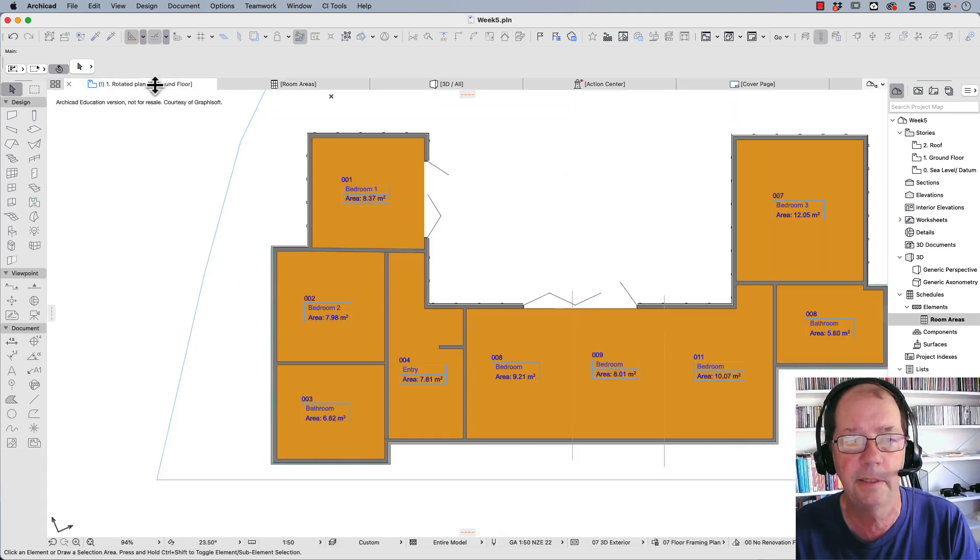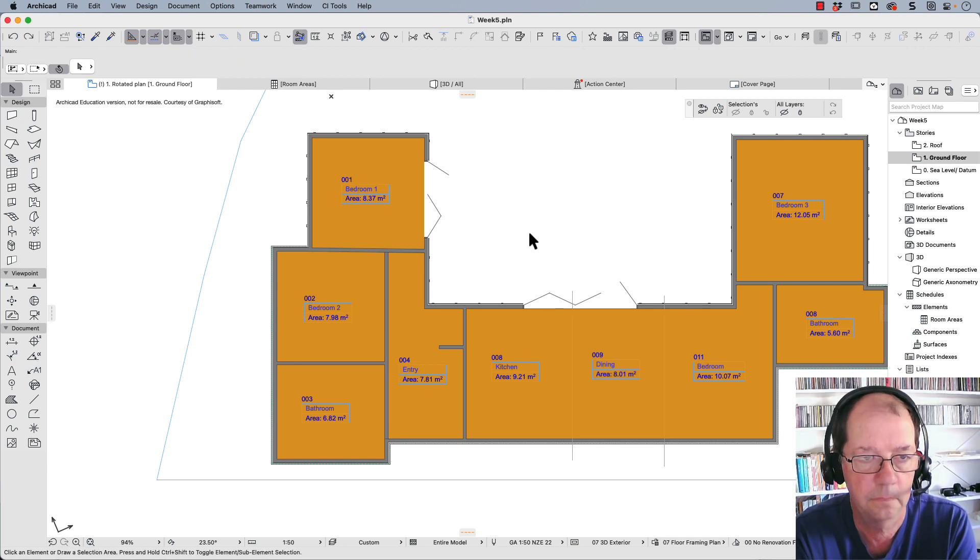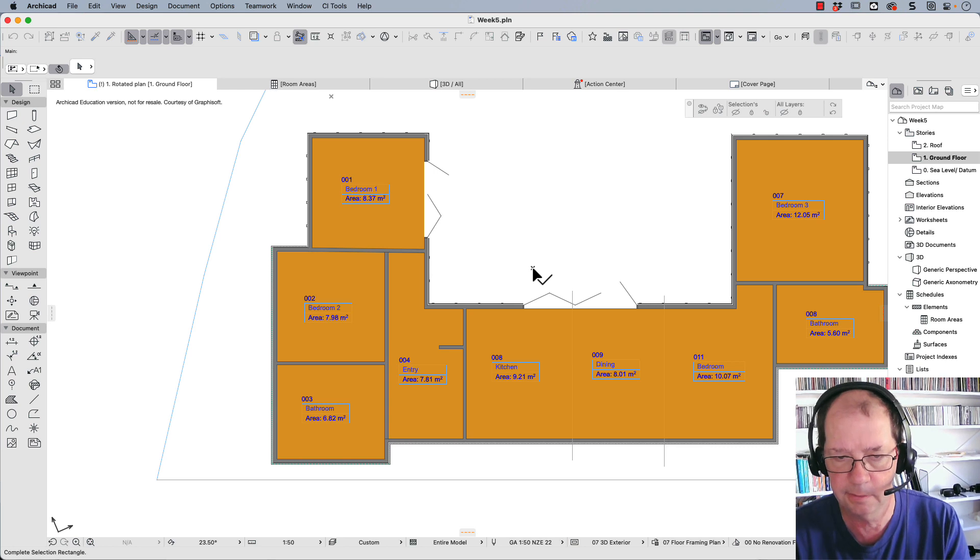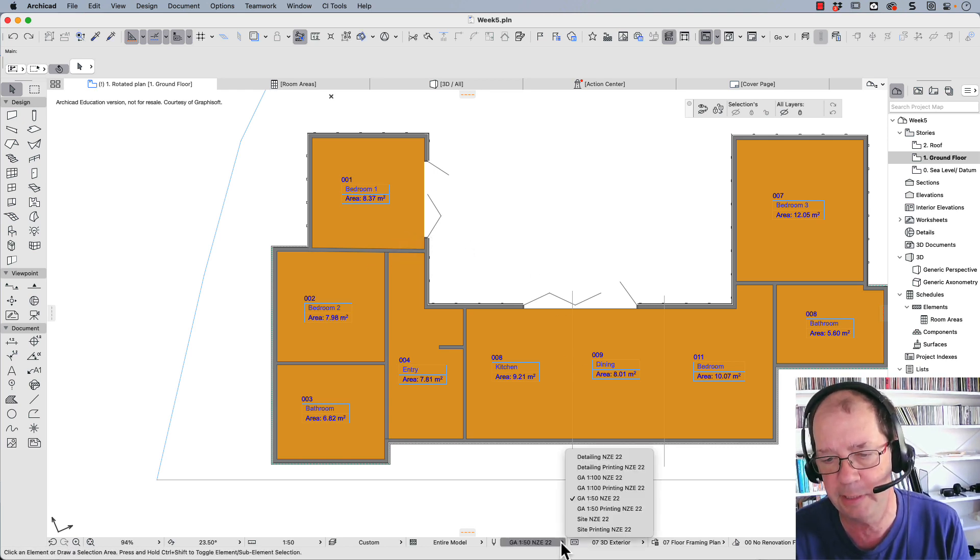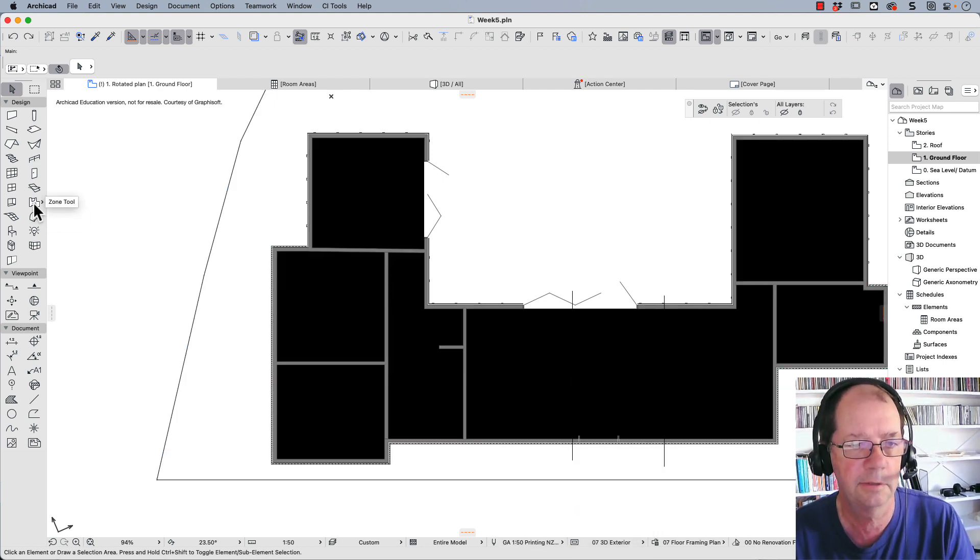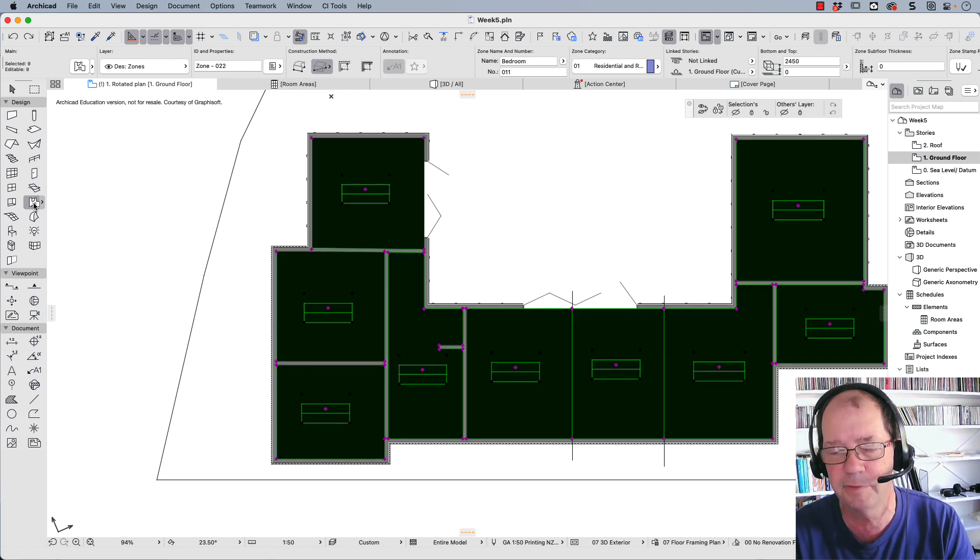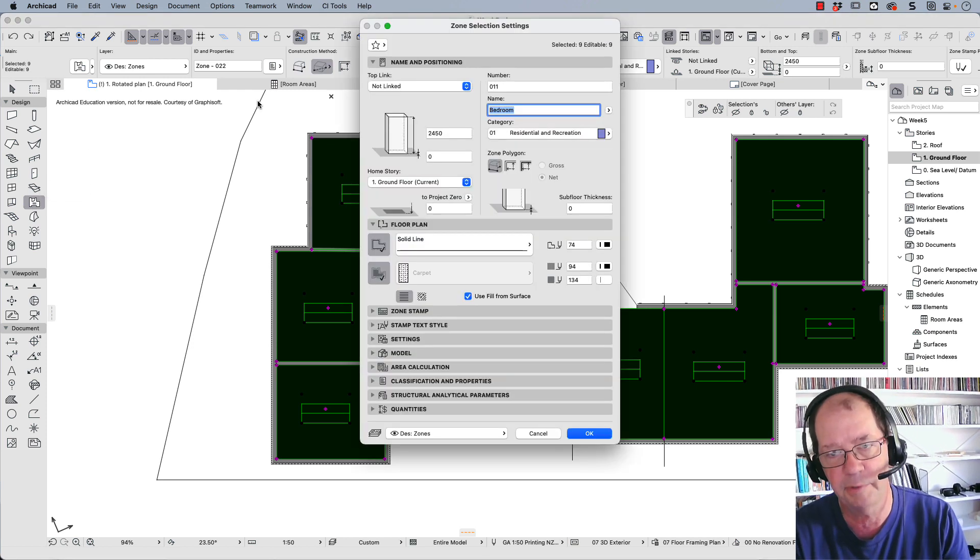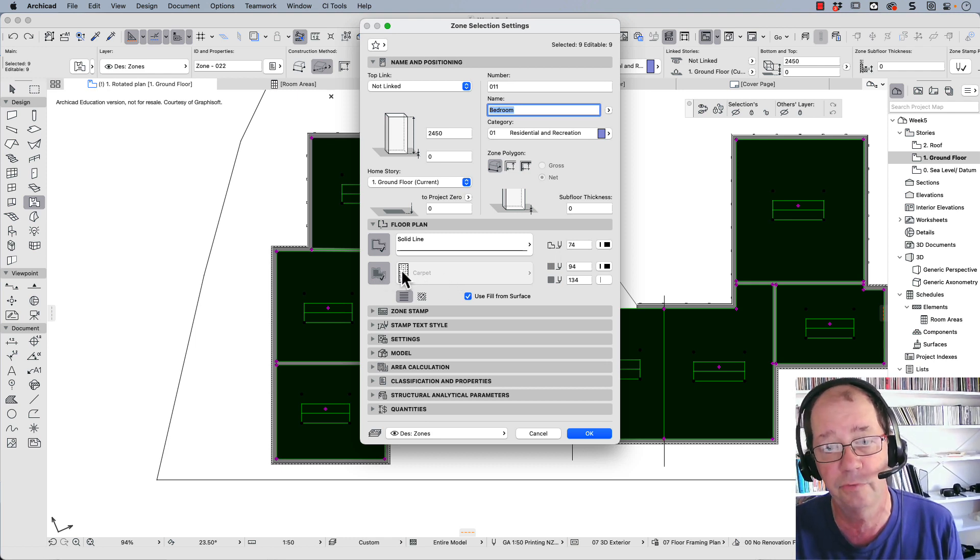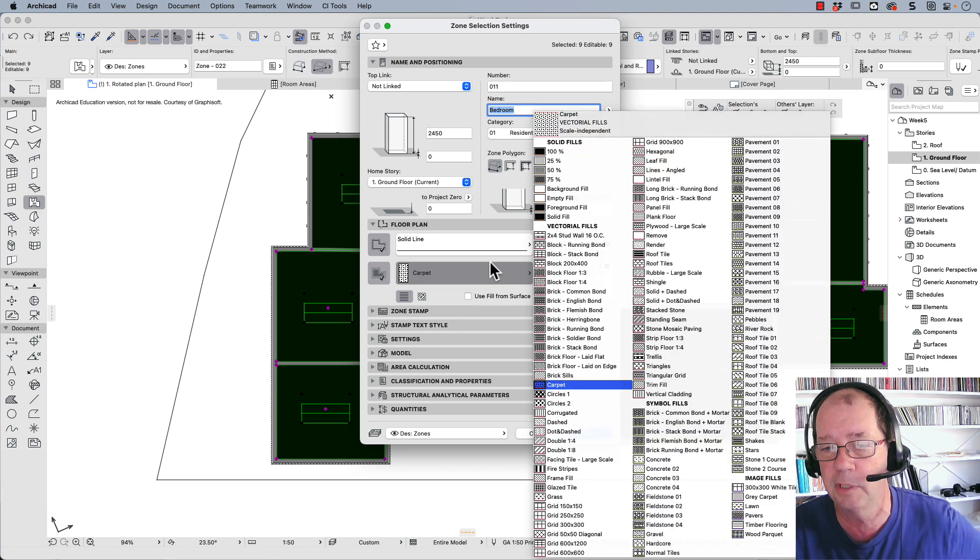If I go back to my floor plan, you'll see it's updated with my names. That's a great way to put our room labels in, but we've got all these orange colors. If we choose our printing pen set, we might find they all go black, which is not what we wanted. I've got a solution. Select the zone tool, Control A or Command A. That'll select all of these zones. Control T brings up the settings. We can look here at this part where we've chosen to have a carpet fill.